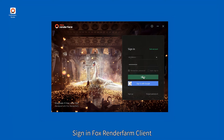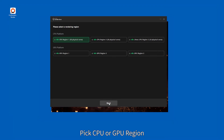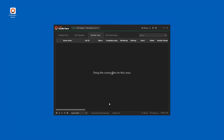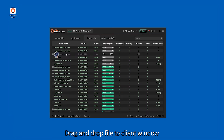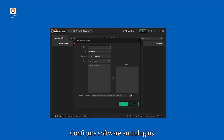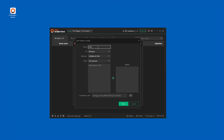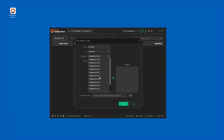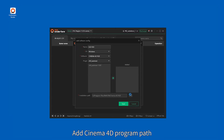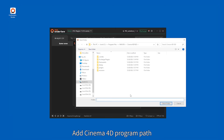Sign in to Fox RenderFarm Client. Pick CPU or GPU region. Drag and drop the file to the client window. Configure software and plugins. Add the Cinema 4D program path.